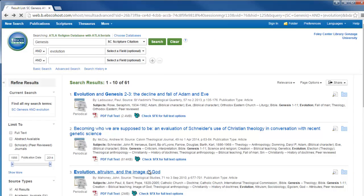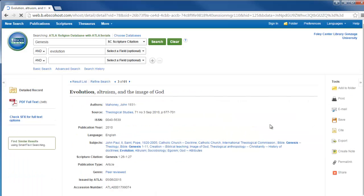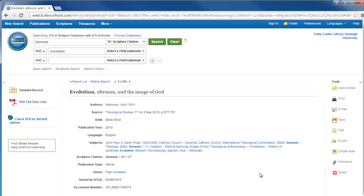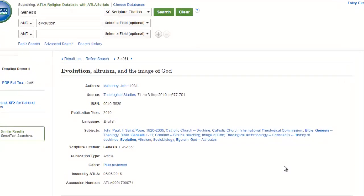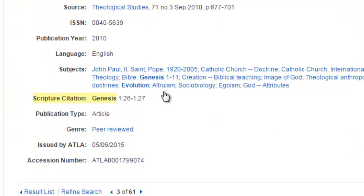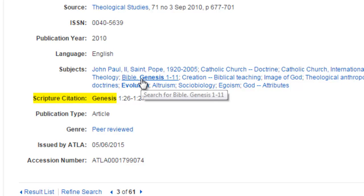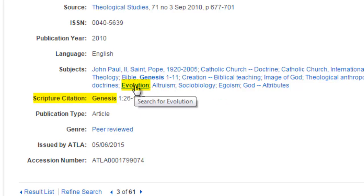If we look at our results, you can see that this article, for instance, came up in our search result because Genesis is cited and Evolution appears as one of the subjects.